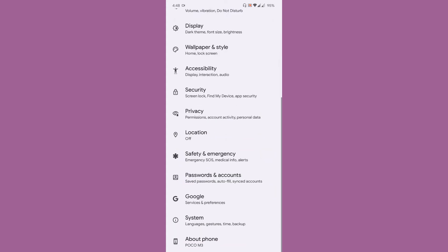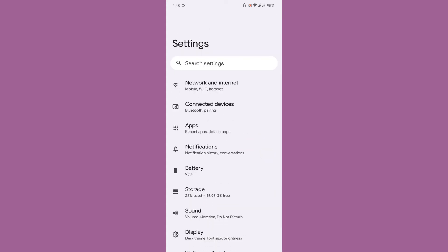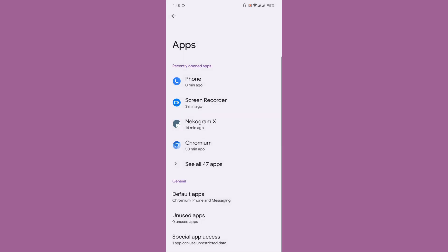While going to the settings, you cannot expect any sort of customization. The only thing you can expect is go to apps and you can see there is a toggle button to enable the Google services. So if you don't want to have Google services, you can enable it and disable it at any time.